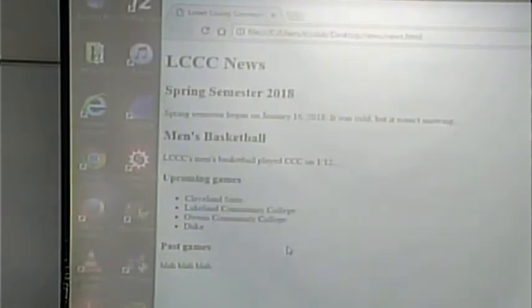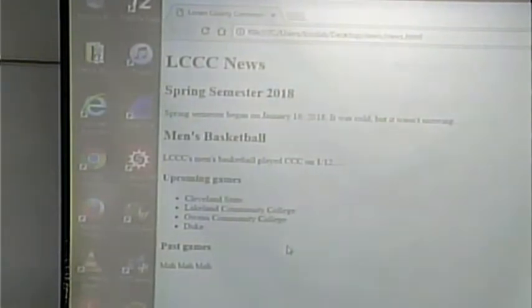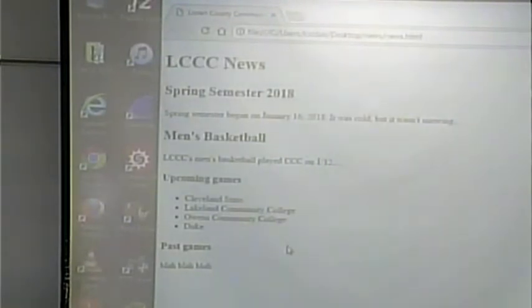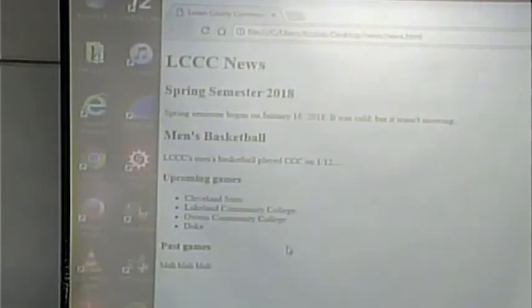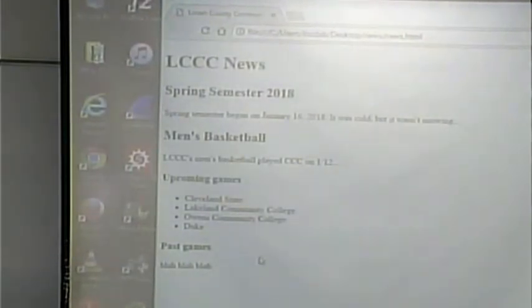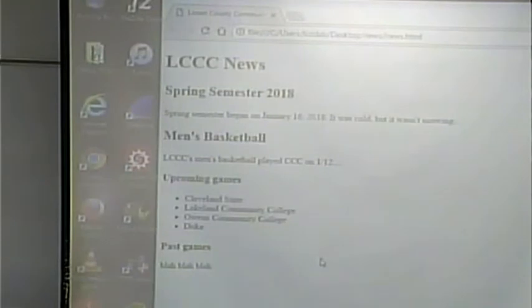Rather than writing a paragraph that says 'In the upcoming weeks we'll be playing Cleveland State, Lakeland Community College, Owens Community College, and we're going for an upset — Duke,' you simply make a list. That's easy to read. The page is structured such that if you're interested in upcoming games, you see the section for it and here's a list of them — you can see it directly.